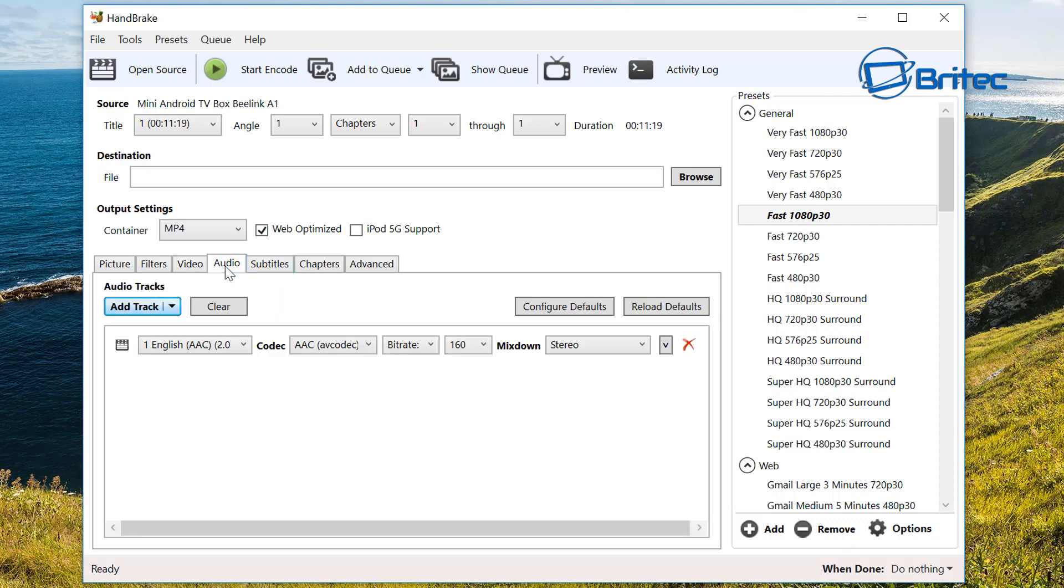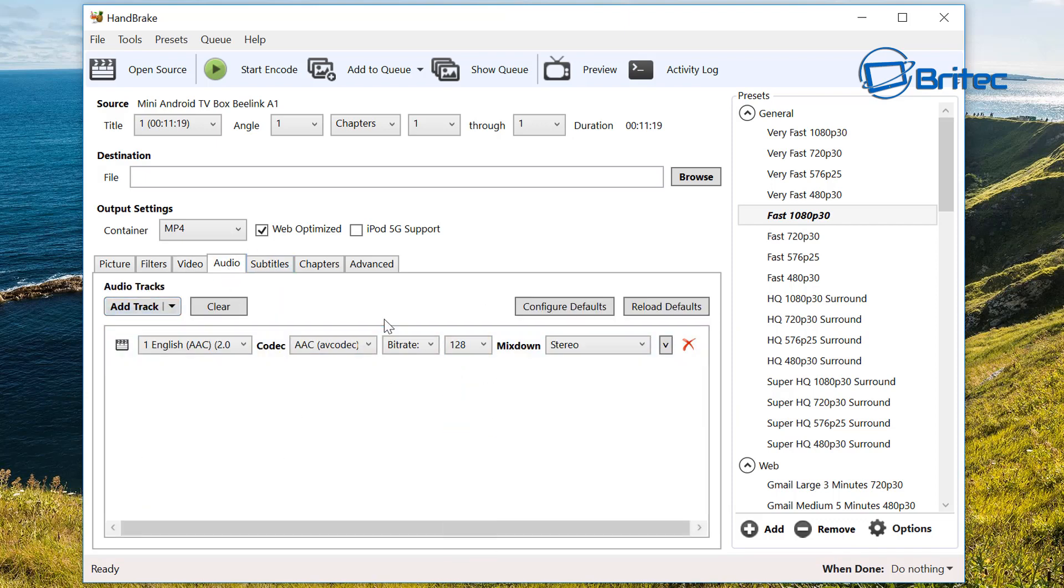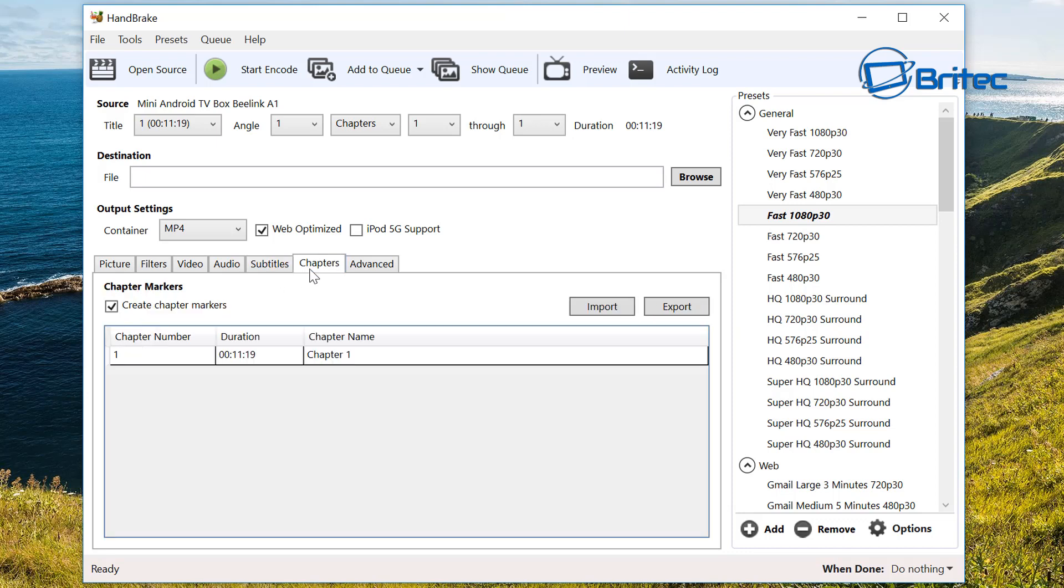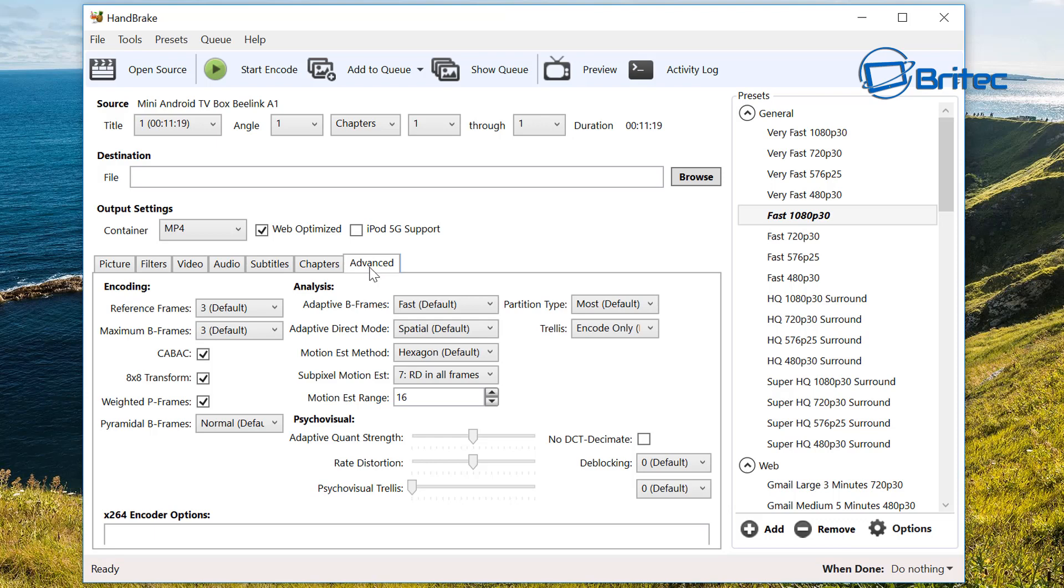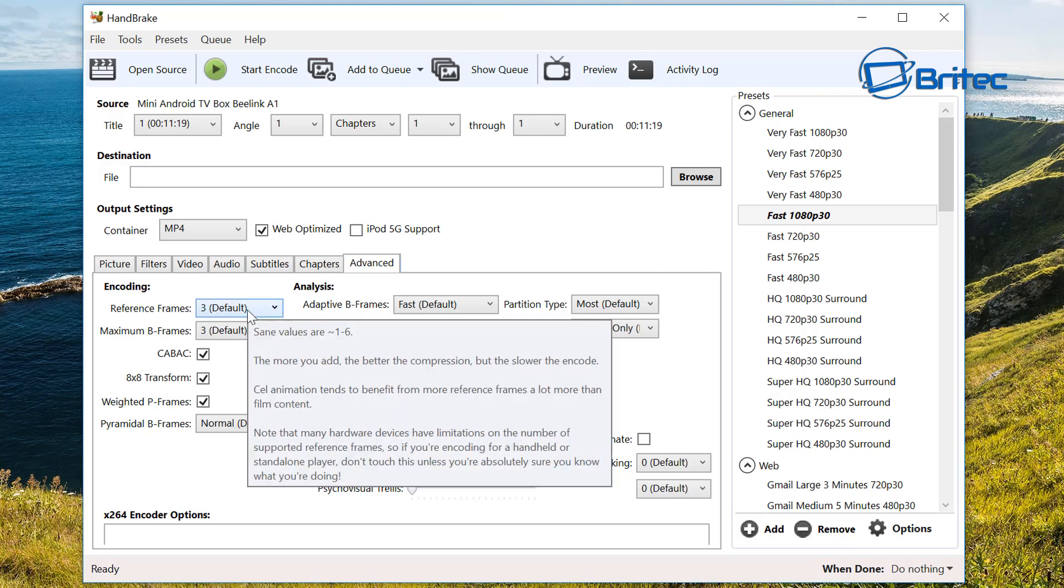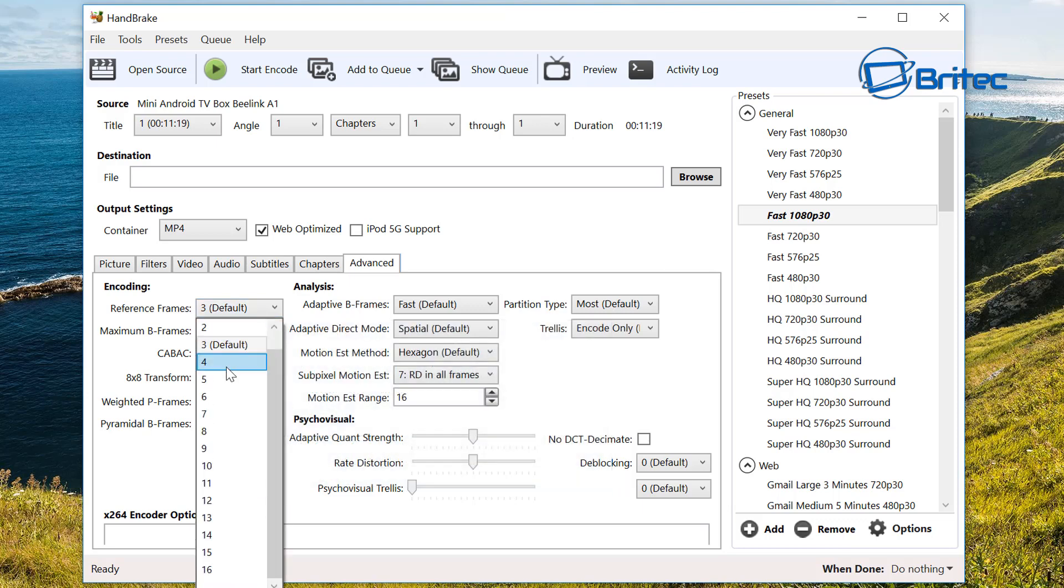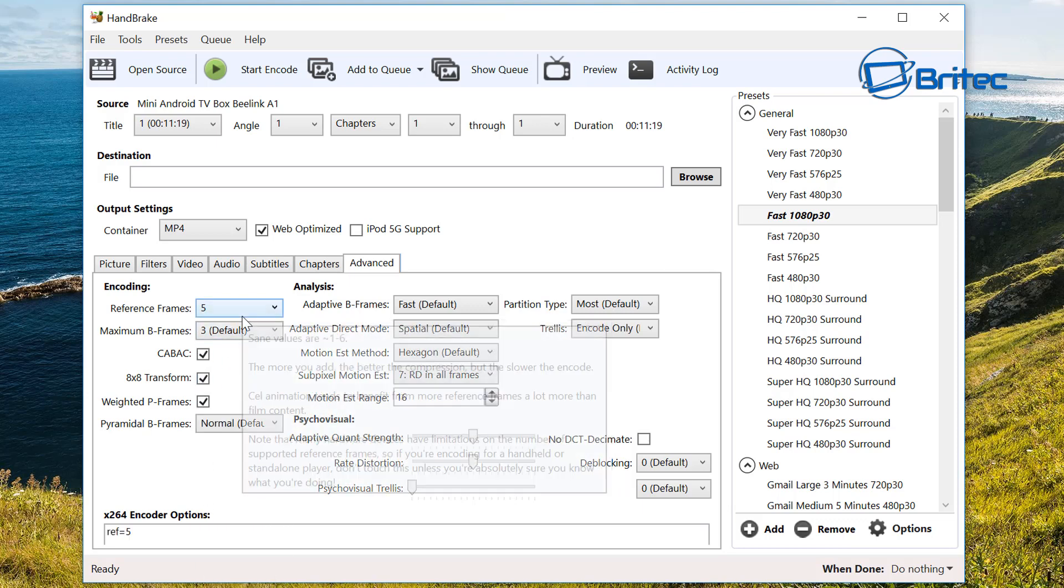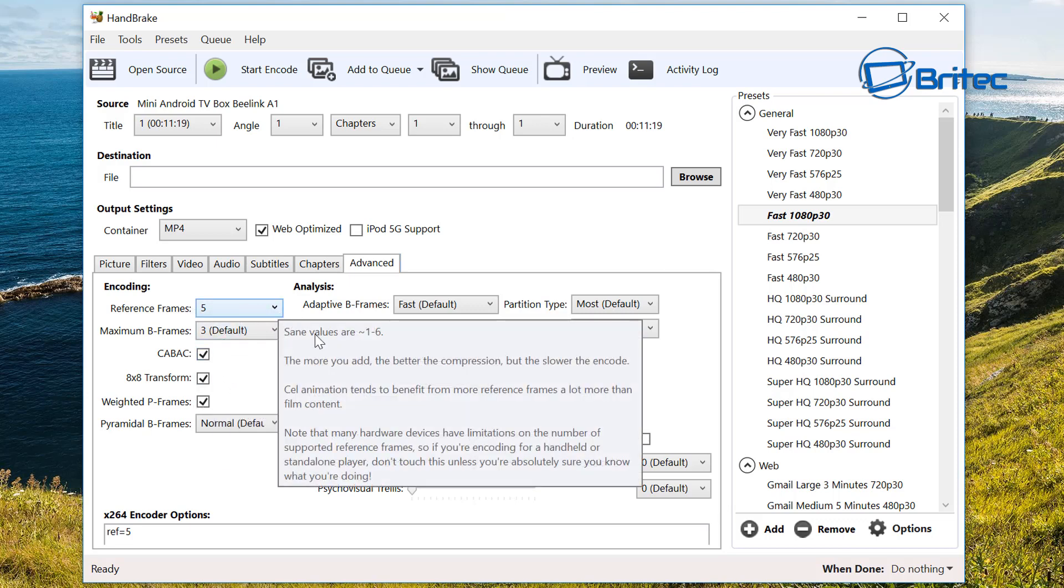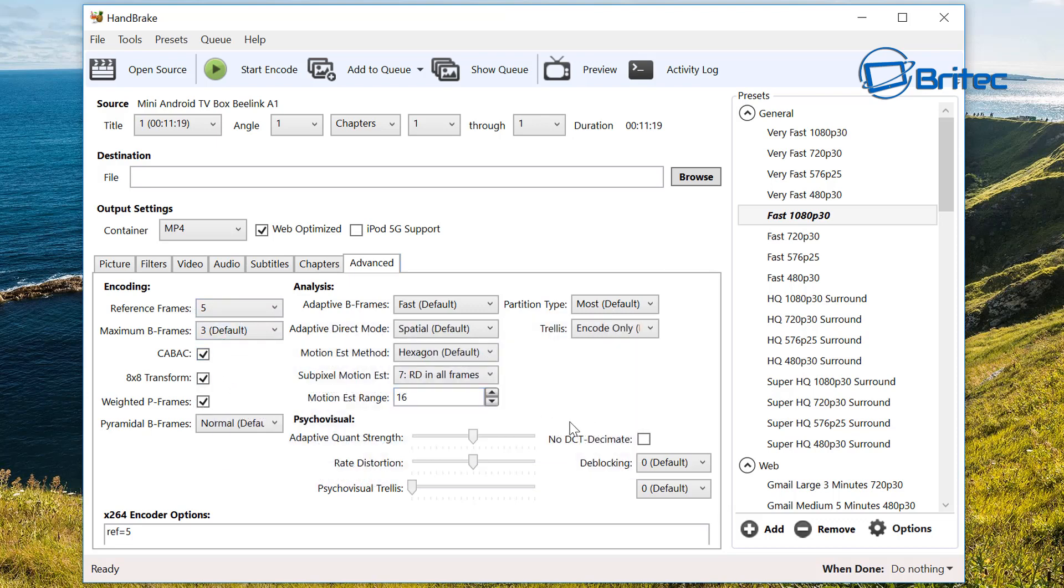Now we can go into where it says use advanced tab instead. Then we can go into audio, I'm just going to drop this down to 128 bitrate. Subtitles we can leave as is, chapters and advanced. In the advanced area here you can see we can mess around inside here as well. If you look at the reference frames, values from one to six, the more you add the better the compression but the slower the encode. We can add right up to five here if we wanted to. I'm going to add five inside here and this will compress the file a lot more.